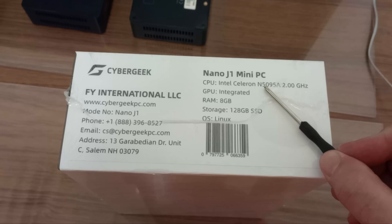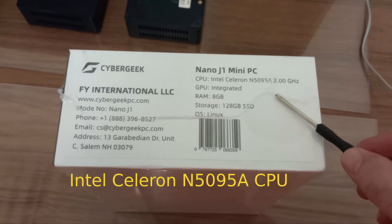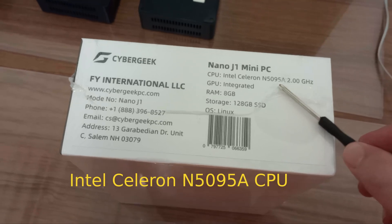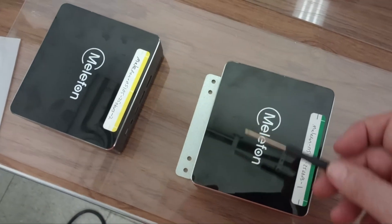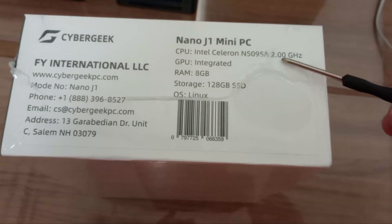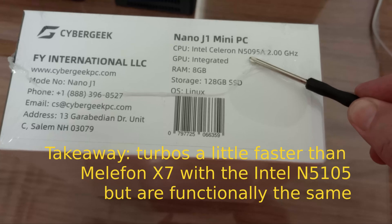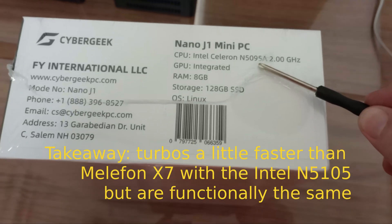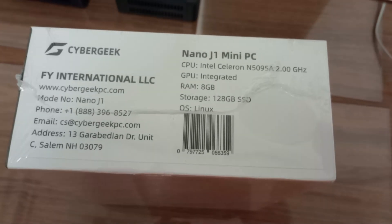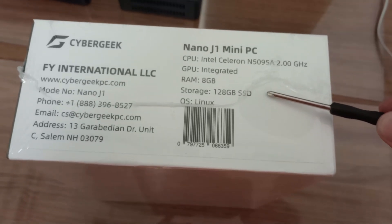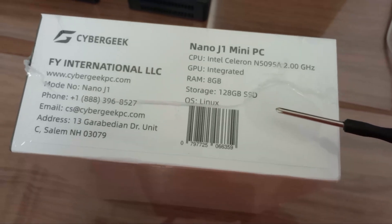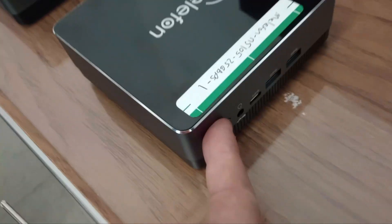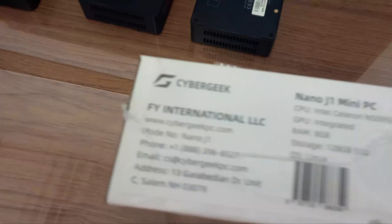It's a Celeron N509A, and this is the same family as the N5105 that are in these Mellifon boxes over here. Some of the advertisements online say these beat the N5105. So we'll test that. We'll compare it to the N5105 that's in the very similar Mellifon. It's just a commodity kind of case. We'll see later that it's the same case just with different branding on it.